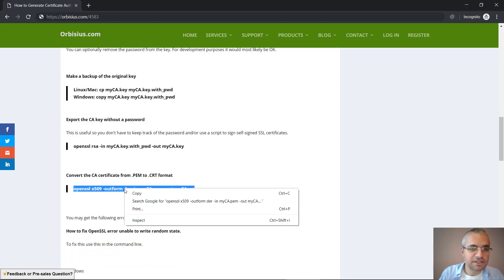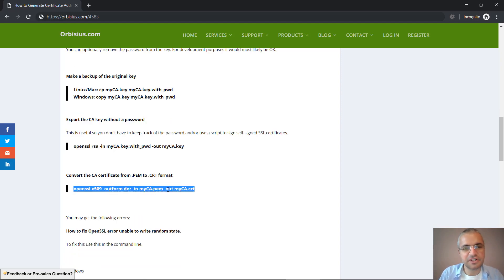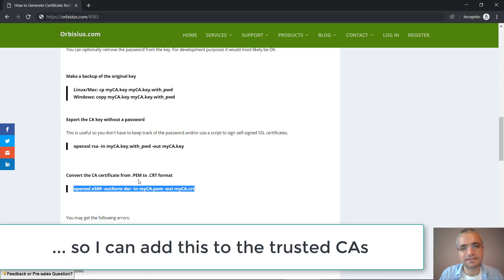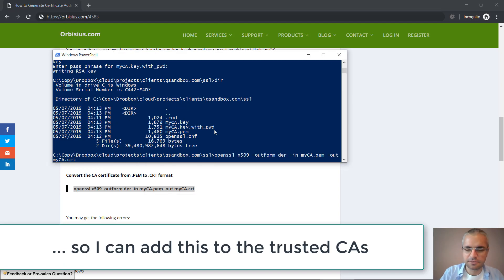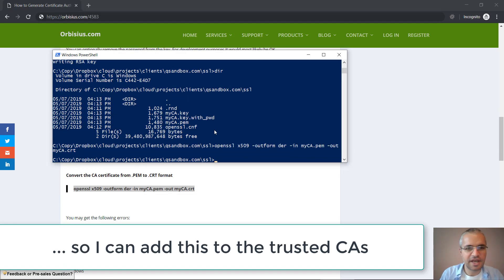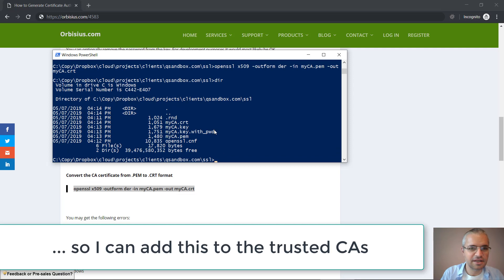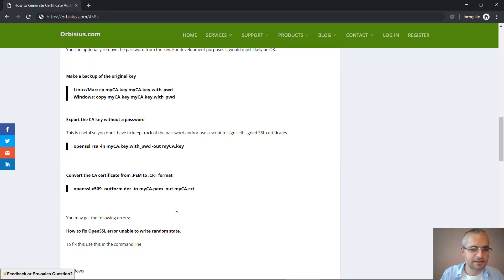On Windows I needed to convert that PEM format to CRT so I'm going to use that. Nice.